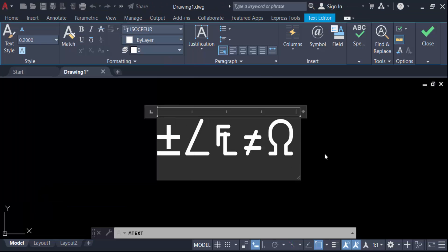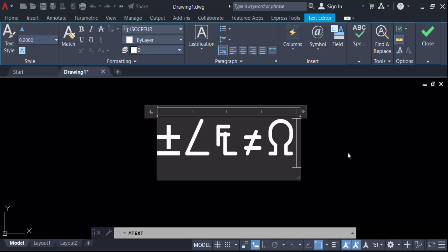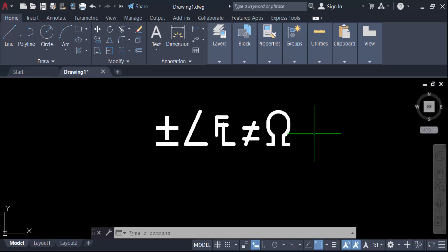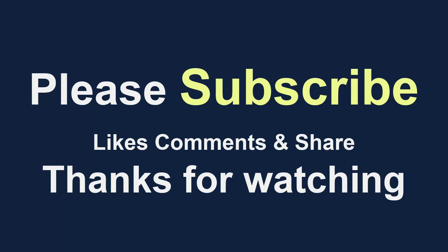So now you have to click on the other side of this multi-line text box. It will be inserted in the AutoCAD drawing. So in this way you have to add any symbols or a special character in your AutoCAD drawing. I hope you'll enjoy this video. Thanks for watching and don't forget to subscribe to the channel. Thank you.